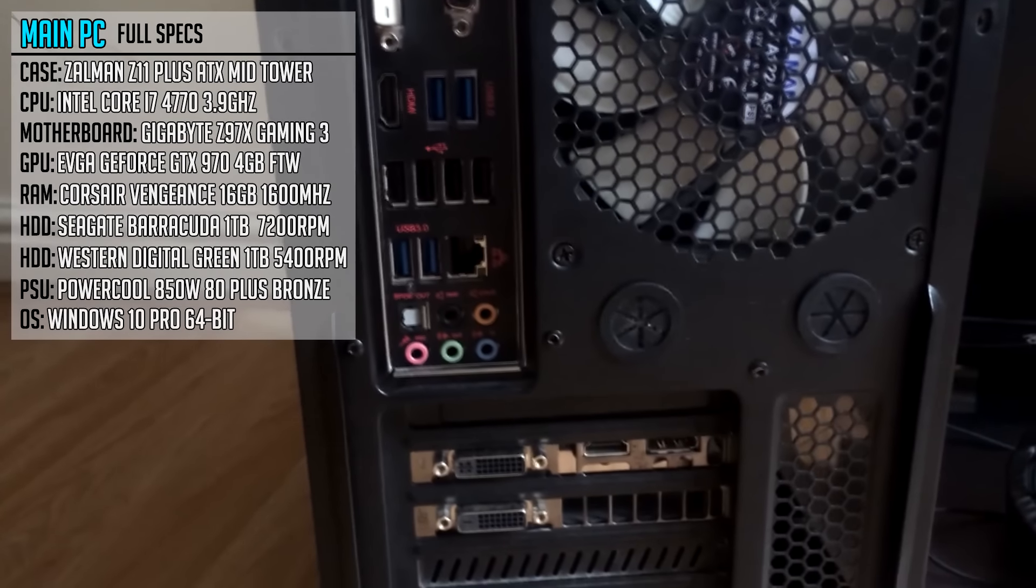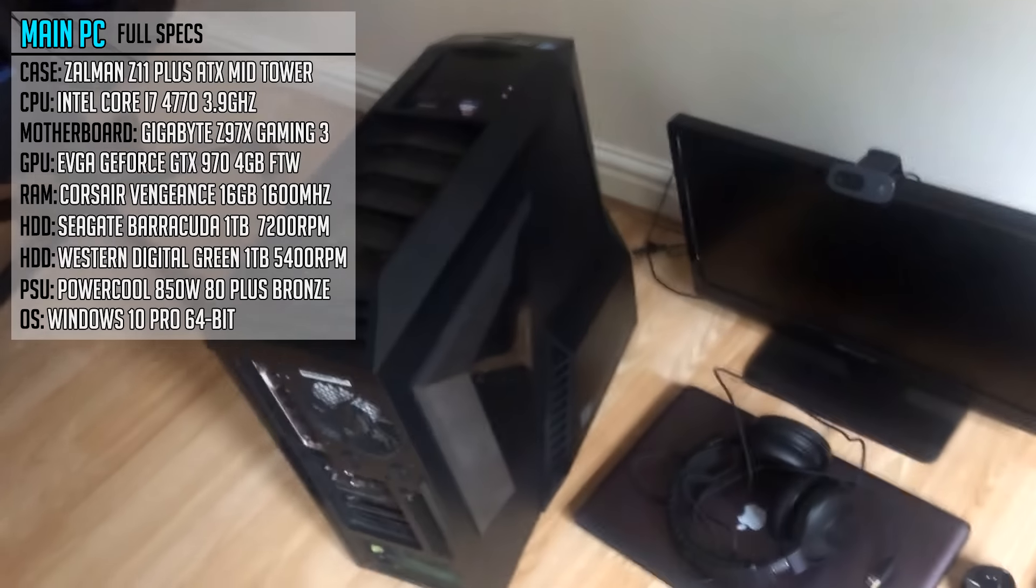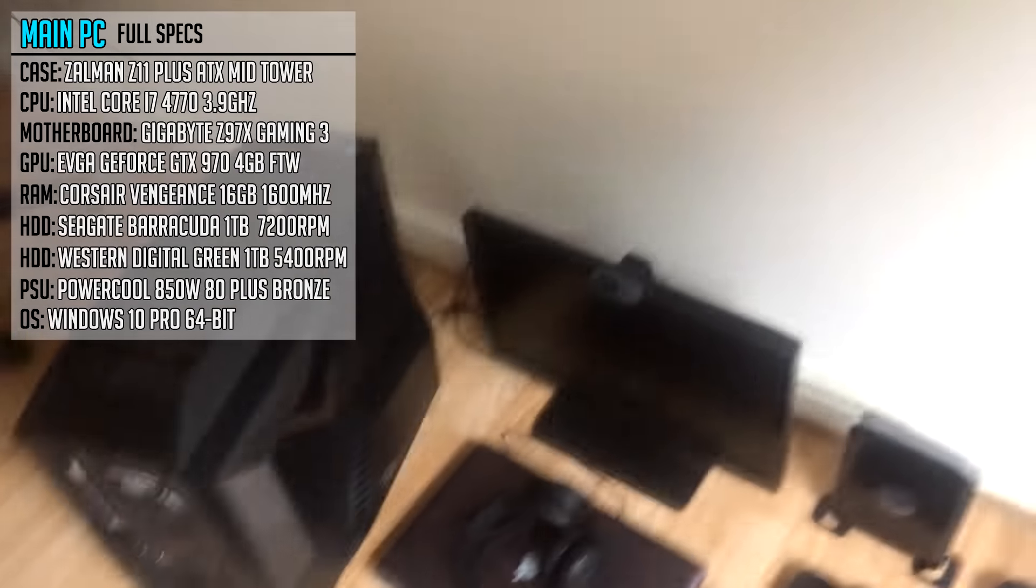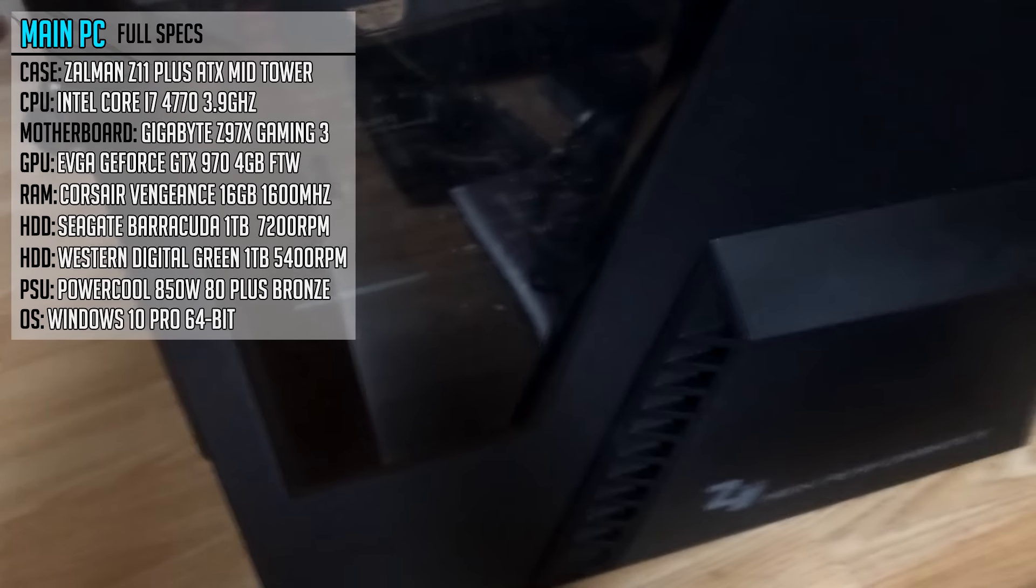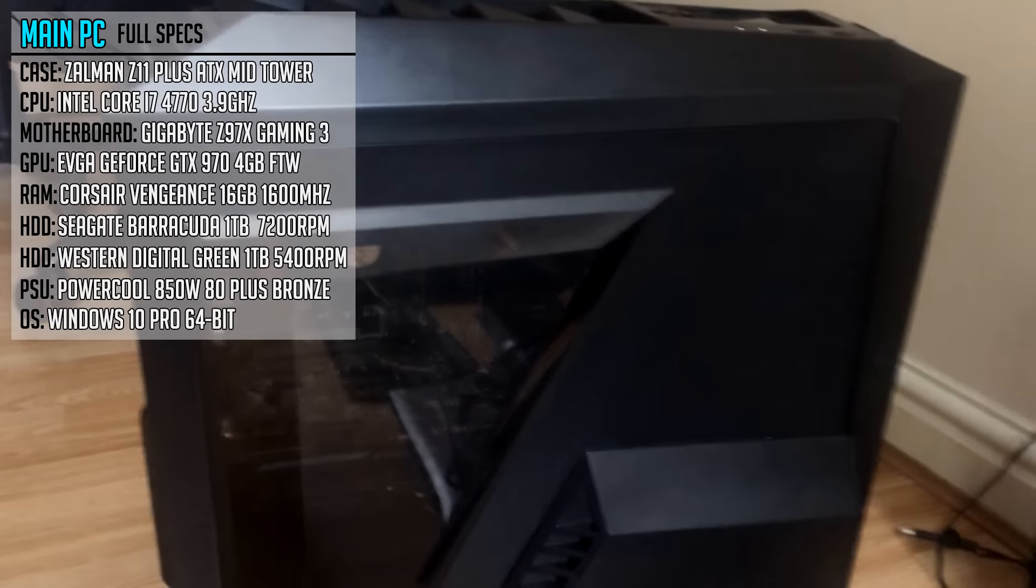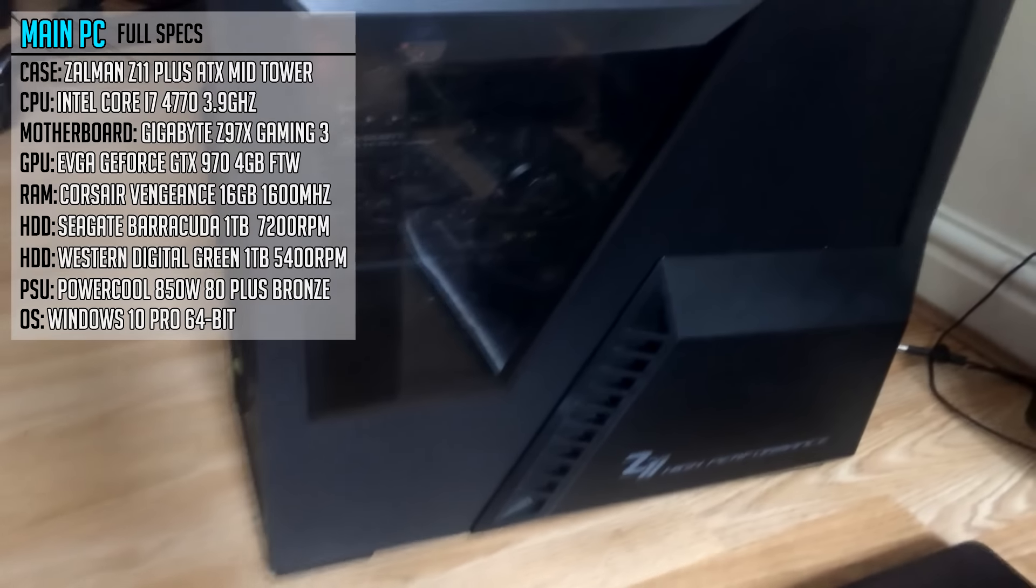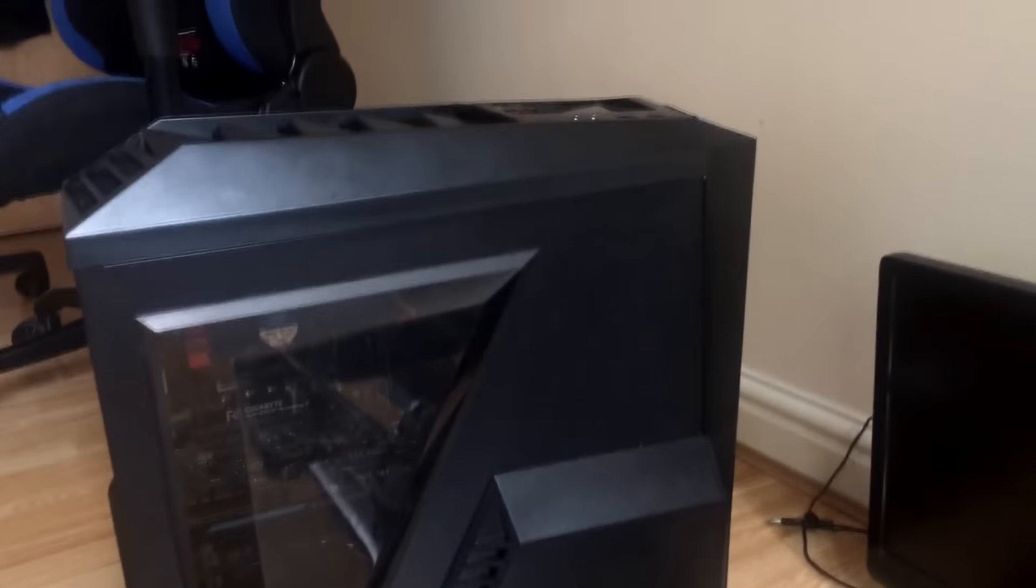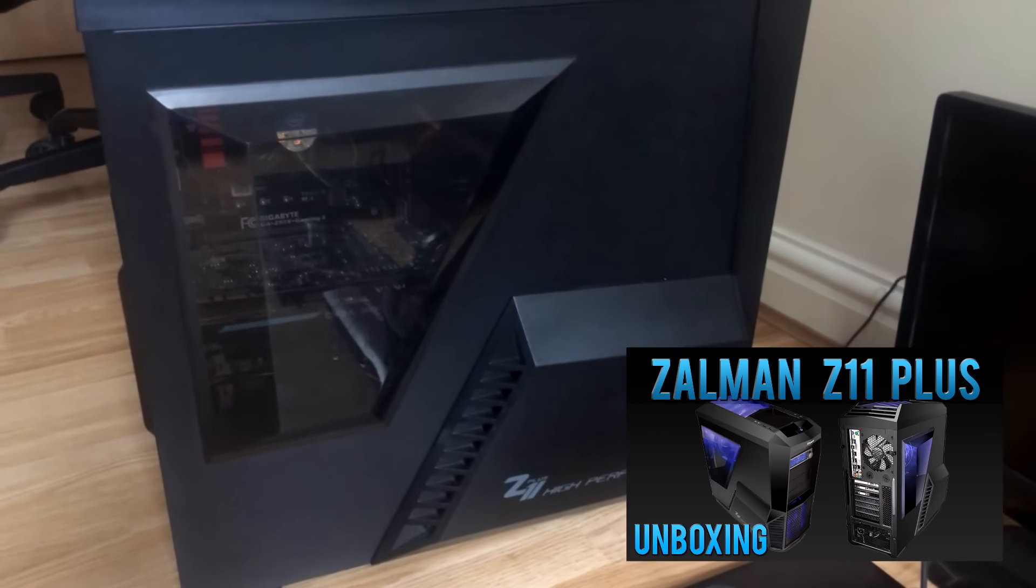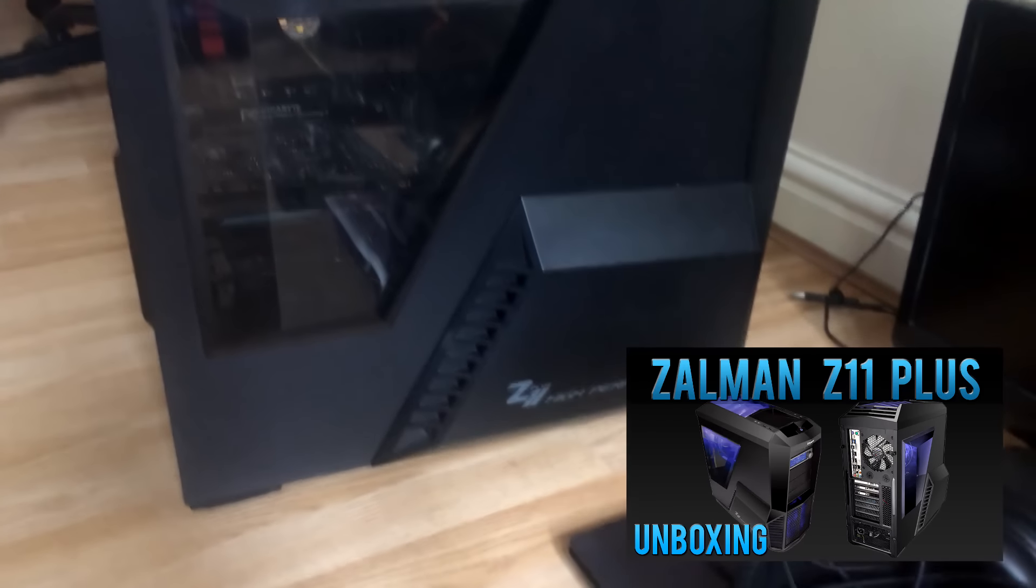Pretty good motherboard, can't really complain. Much better than my previous one, which was, I think, a H81 S2PV. I think that's what it was. I will leave a link in the description for all the specs of this PC. There's an i7, a GTX 970 there from EVGA FTW Edition, of course. Then this case, if you're wondering, it's a Zalman Z11 Plus.